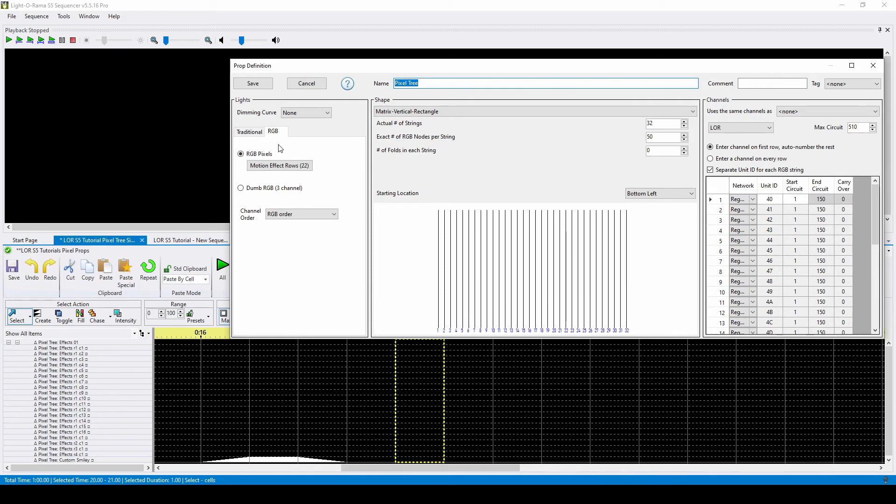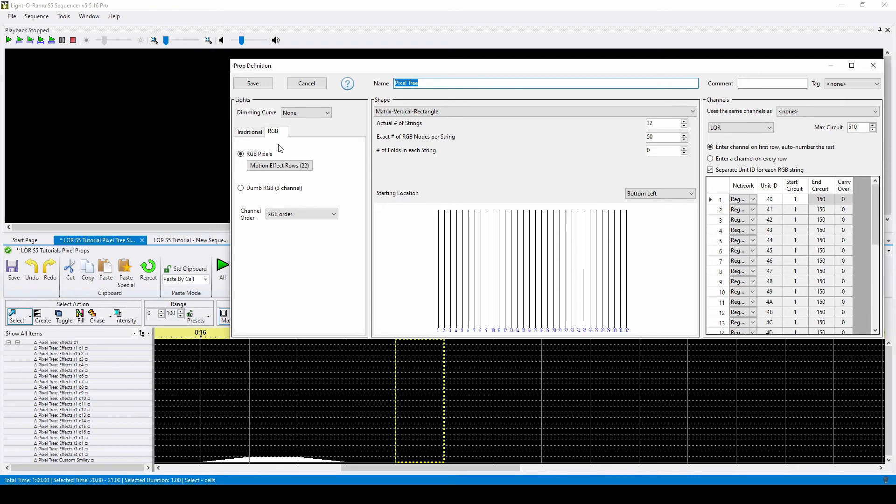Remember that when you make changes in a preview, those changes are applied to every sequence that uses it. If there are motion effect rows in the original prop that you don't have in yours, be sure to add those in as well before you copy the effects.